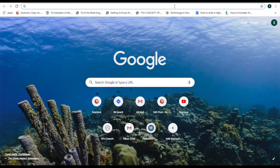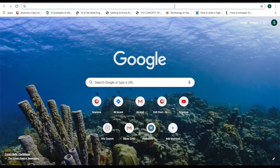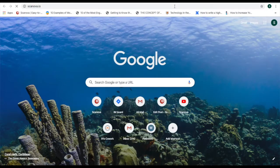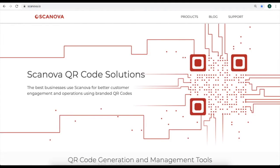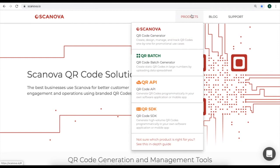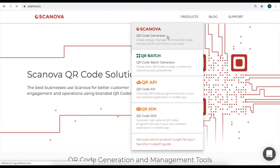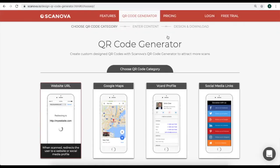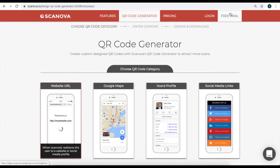To create a calendar QR code, go to Scanova QR code generator and from the product, select the category of QR code generator. Now, you need to sign up for a 14-day free trial.